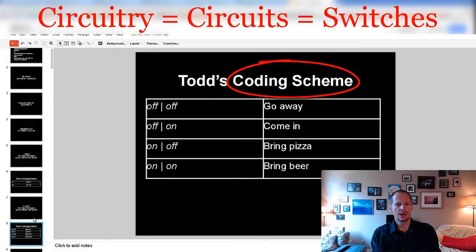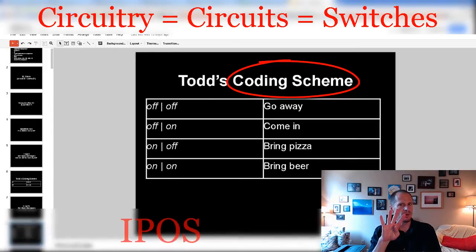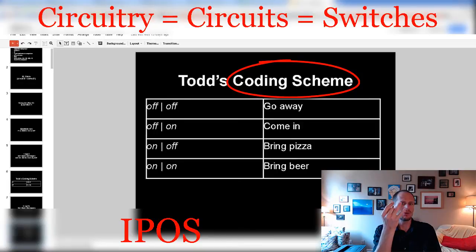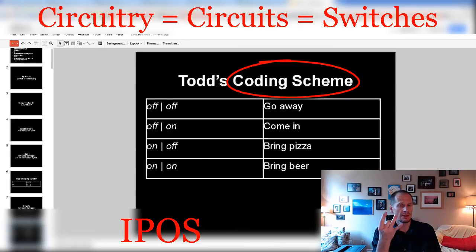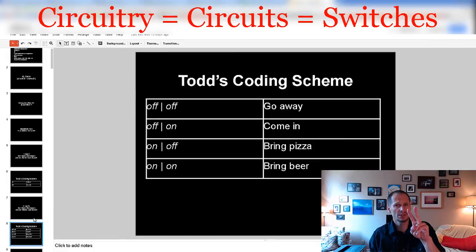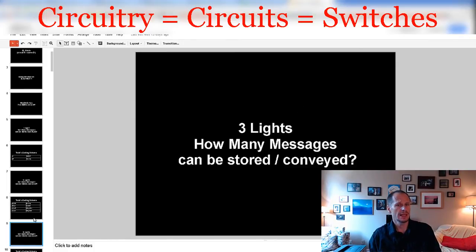So that's my arbitrary coding scheme. Remember, computers do four things: IPOS — input, process, output, storage. With just electricity, light bulbs, simple switches or circuits, we've been able to knock out three of those things: input, storage, and output. We'll get to processing in a bit. So with two circuits, switches, or light bulbs, we could store four messages. What about with three lights?